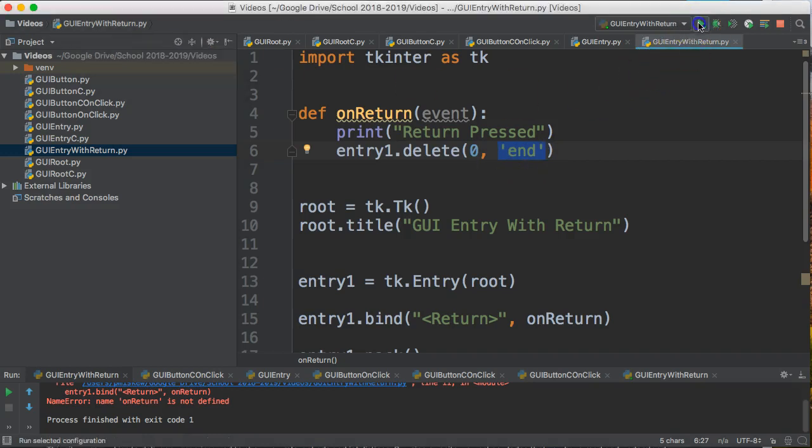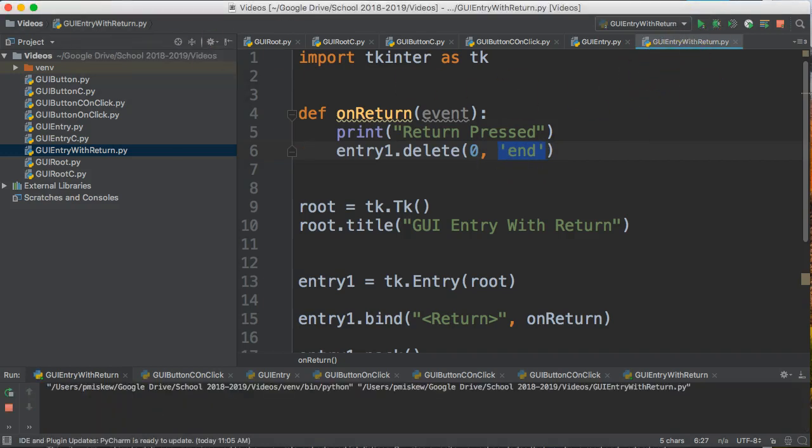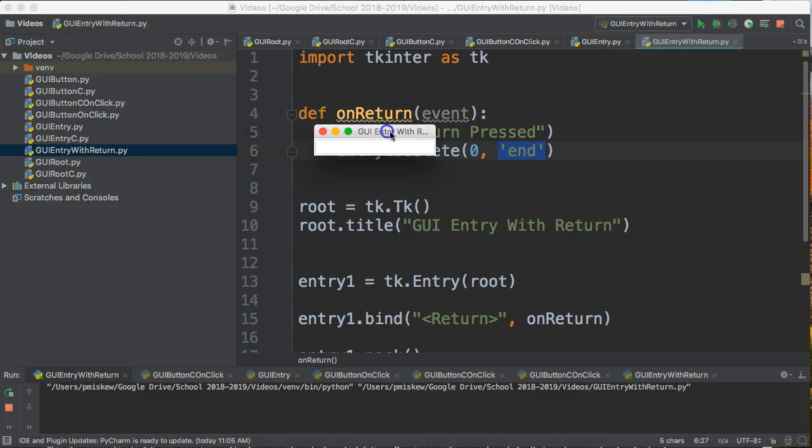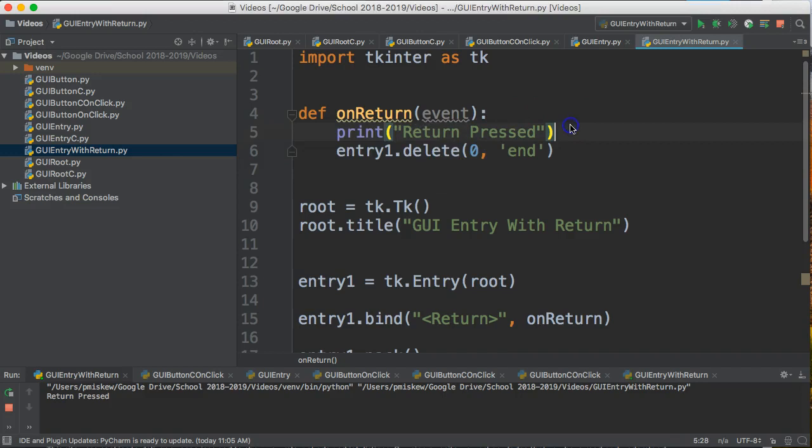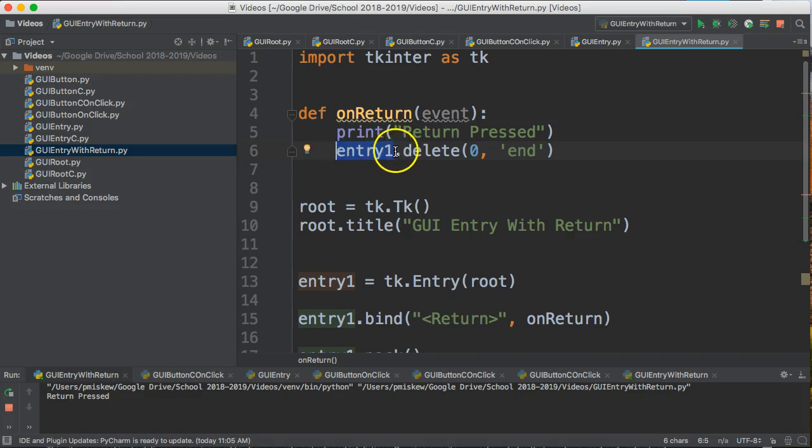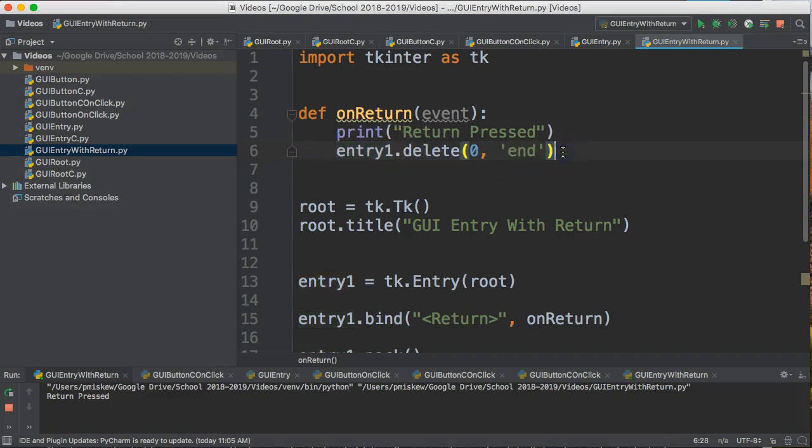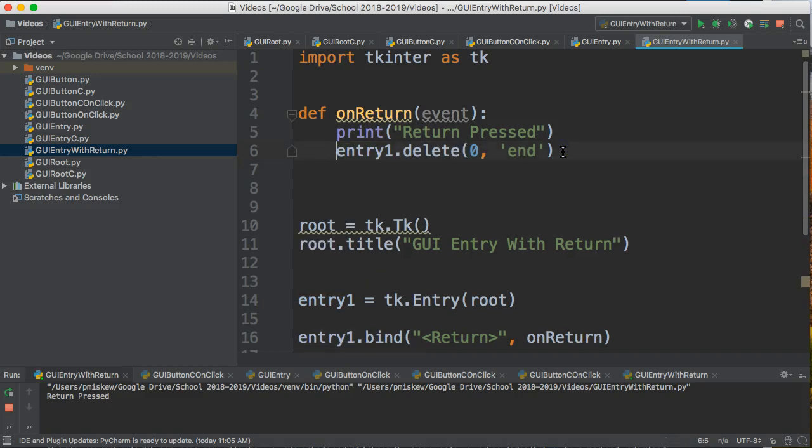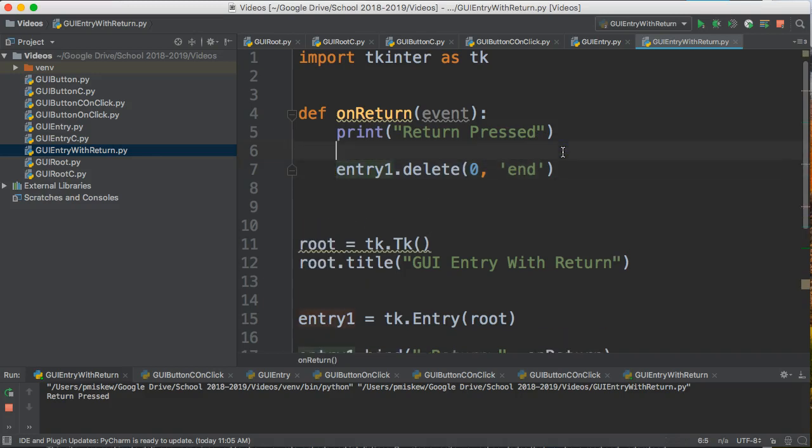If I run this now, I pull this in here and I say hello and I press enter, it disappears. This is how we actually access and manipulate the information inside the entry box. We use the object name which is entry1 and then we call an appropriate function. There are lots of them here. I could do something like this.